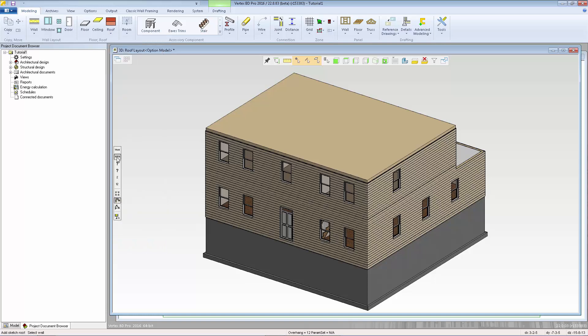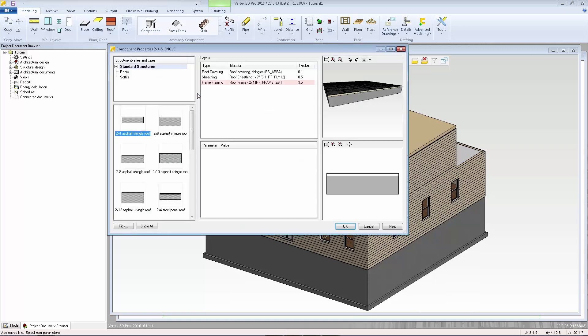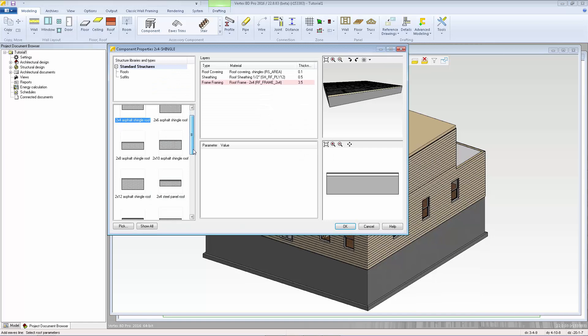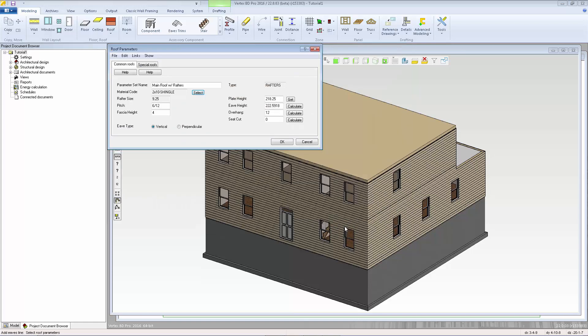I'm going to click on the RFTR button and this allows us to define the roof using rafter parameters. We can choose which roof system we want to use and I'm going to stay with the 2x10 asphalt shingled roof. The rafter size is automatically populated based on the selection of the roof system.